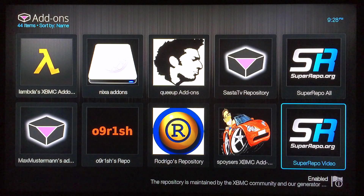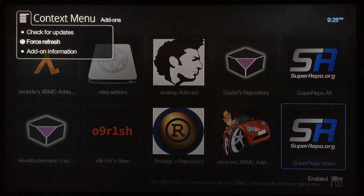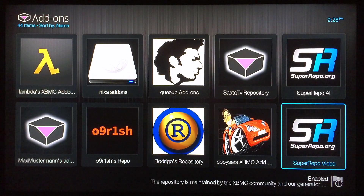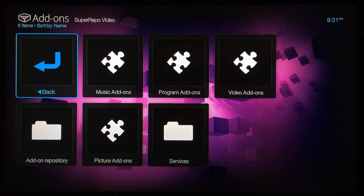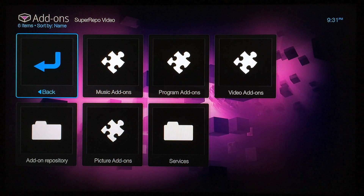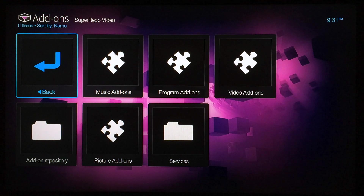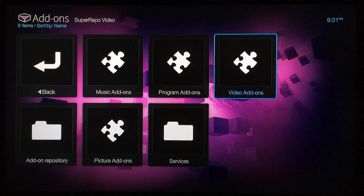The first thing you want to do is bring up the context menu and click Force Refresh, then wait a few seconds for it to gather up all the video add-ons. You might have to do the force refresh more than once, but eventually you'll end up at the superrepo video add-on section. Give it a little time — it might take two or three minutes — but once you get there, go over to Video Add-ons and select that.